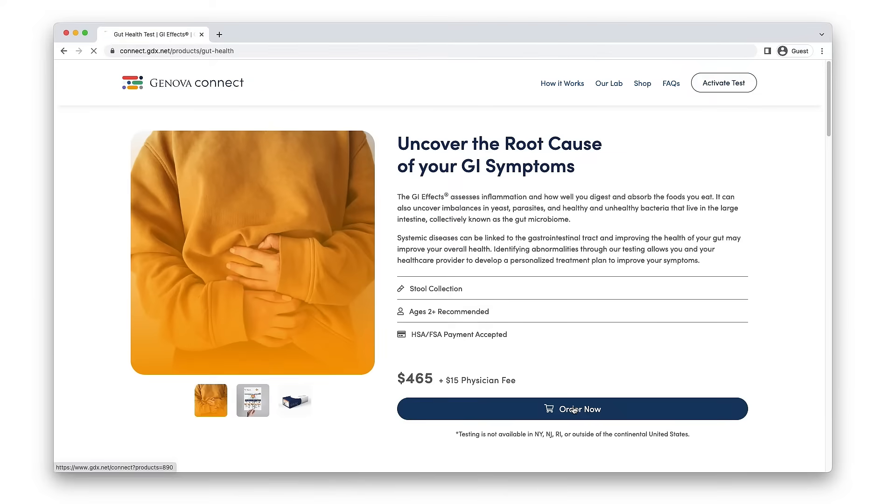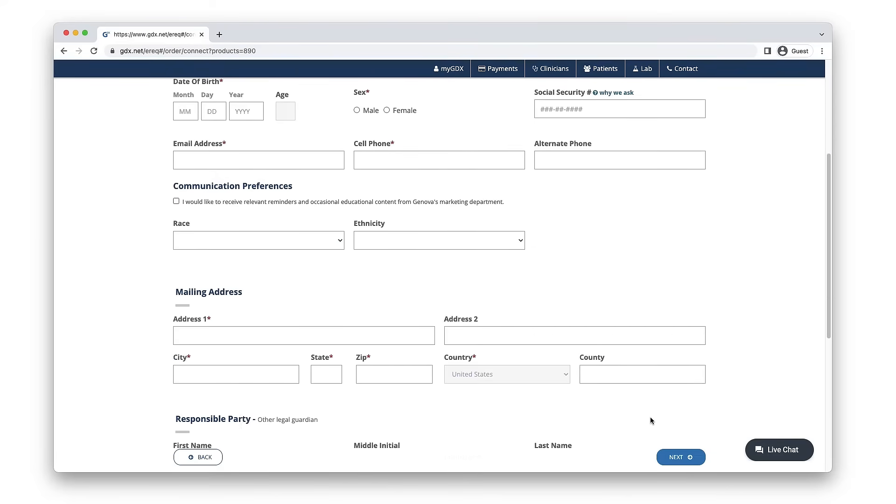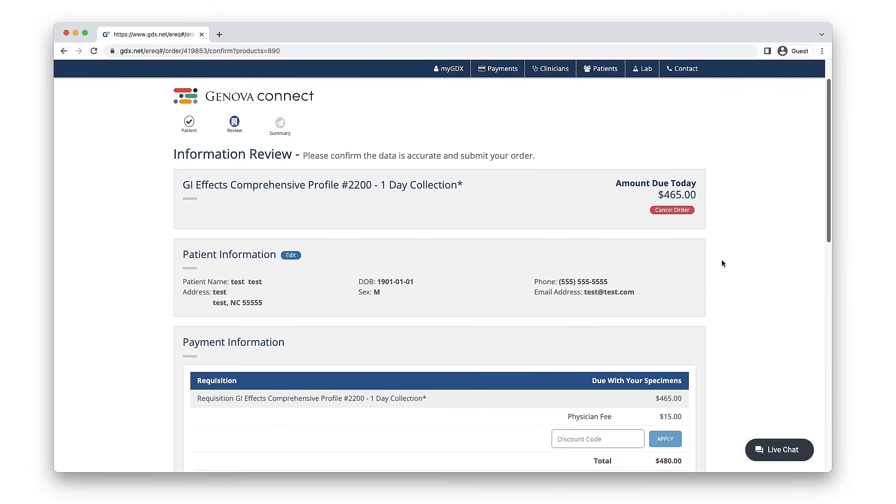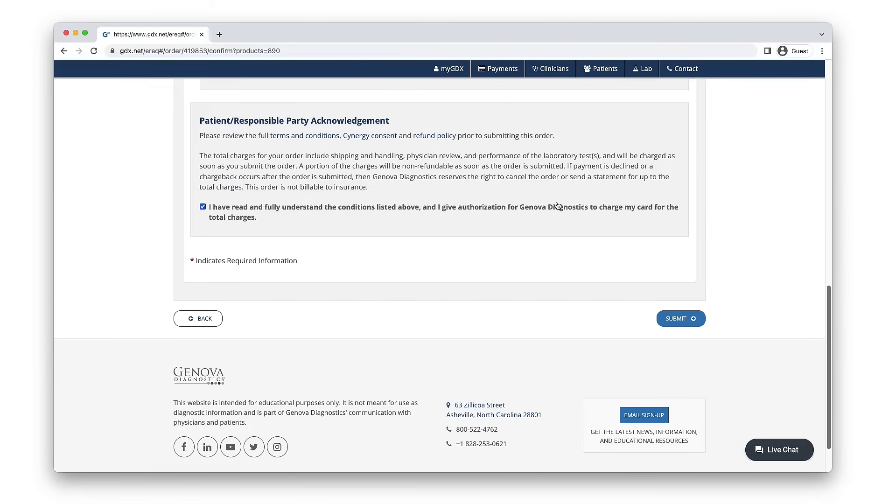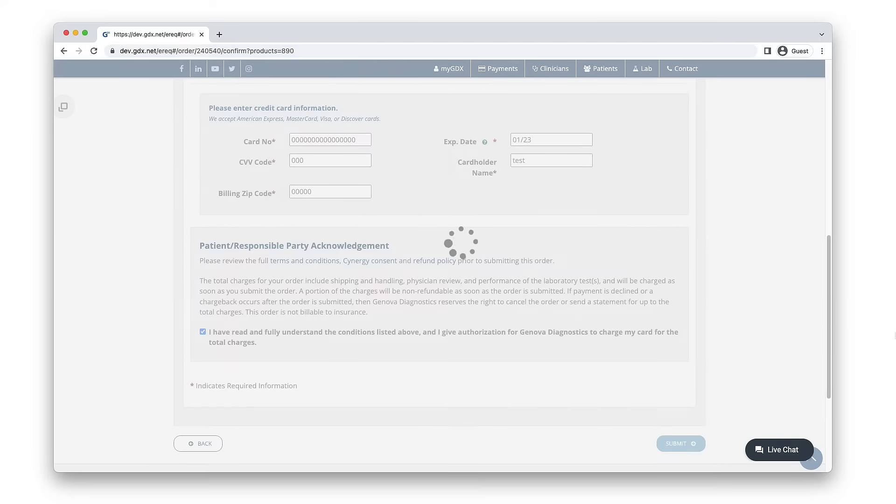Orders are reviewed by a third-party healthcare provider, then everything you need to complete the test is sent right to your home. Use the prepaid shipping envelope to return your specimens and you're done.